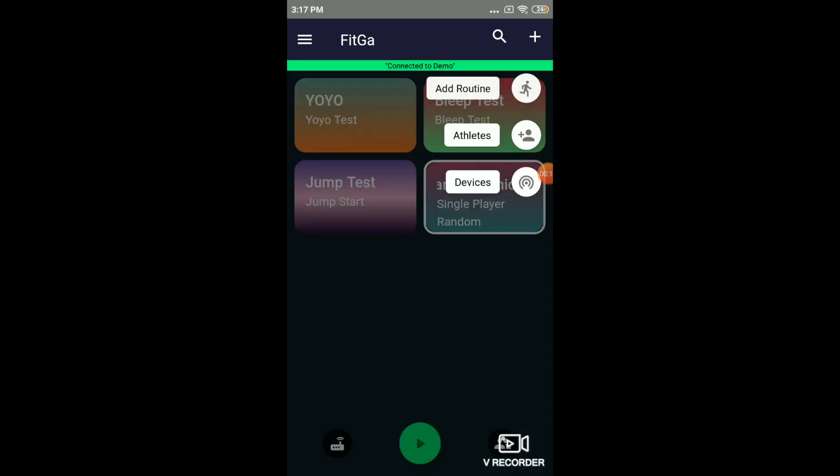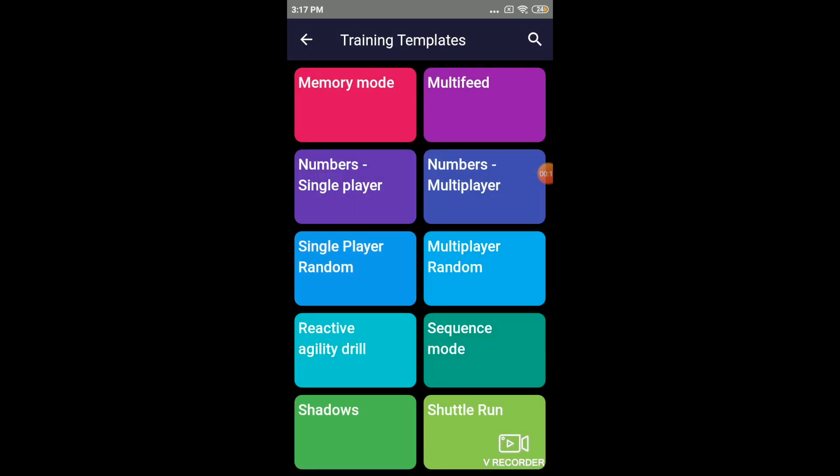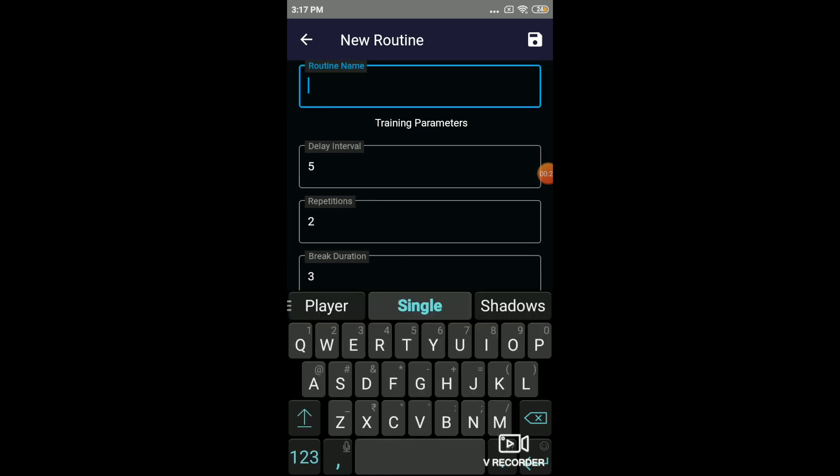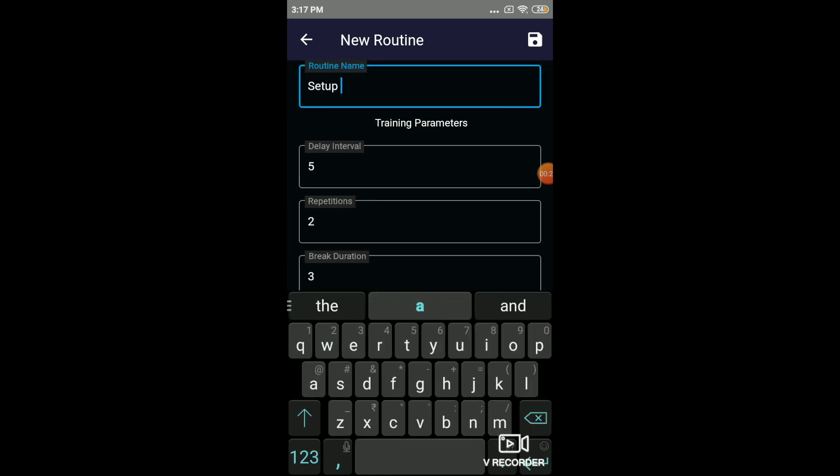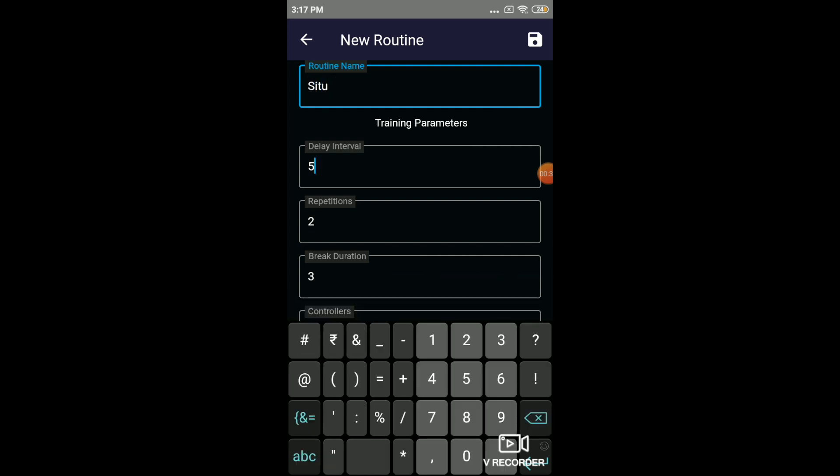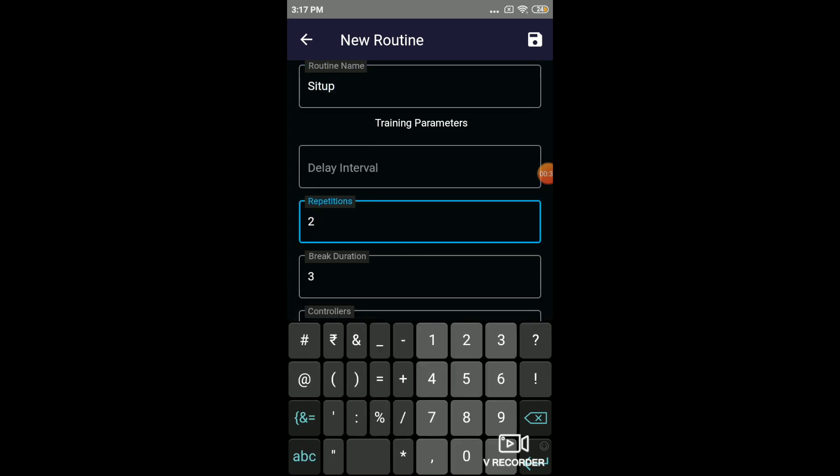I'll configure the app by using the sequence mode. So I'll choose sequence mode. So in a sit-up, there are two reference points. One is when they come up and the other one is when the head goes down. So I'll name the routine as sit-up. Delay interval, I'll keep it as short as possible. Keep it as maybe 0.5 seconds. The repetitions, let's say we want them to do just three repetitions.